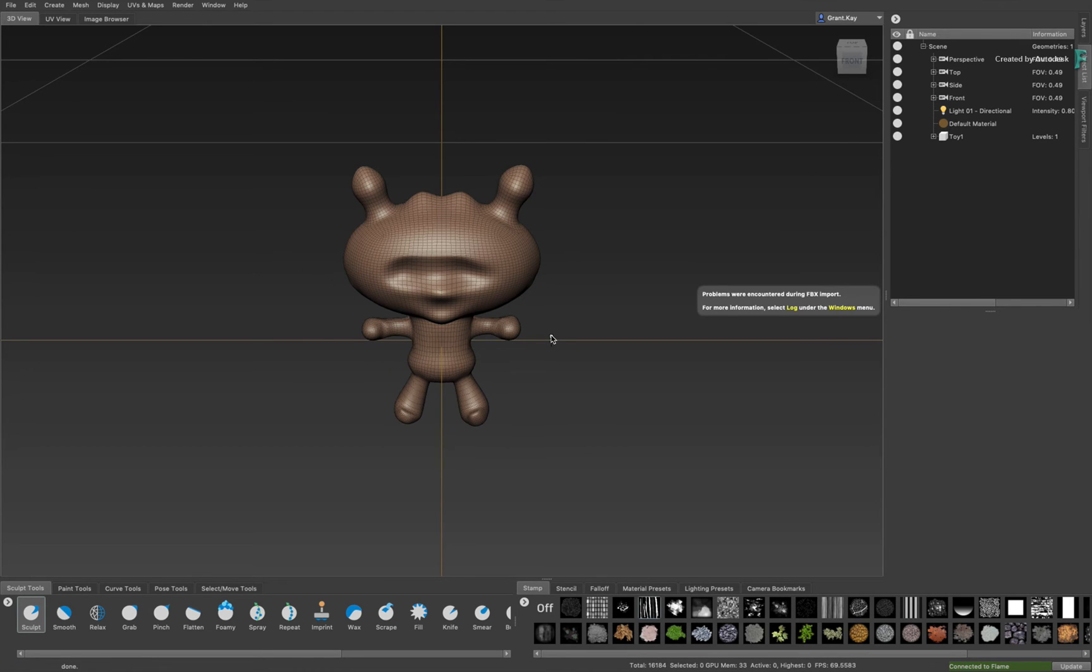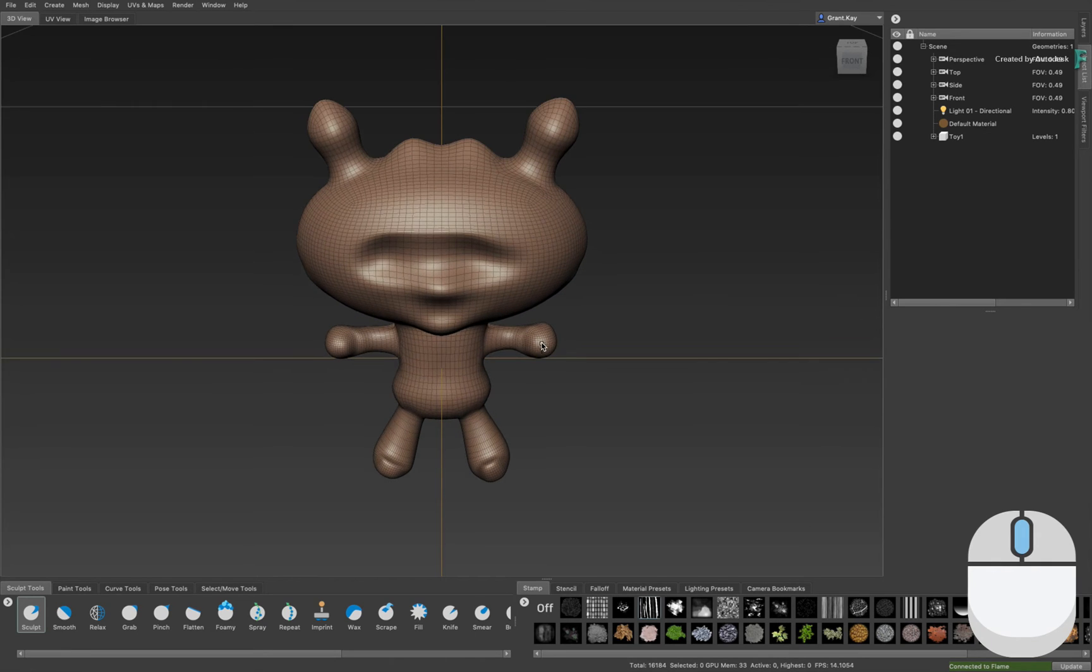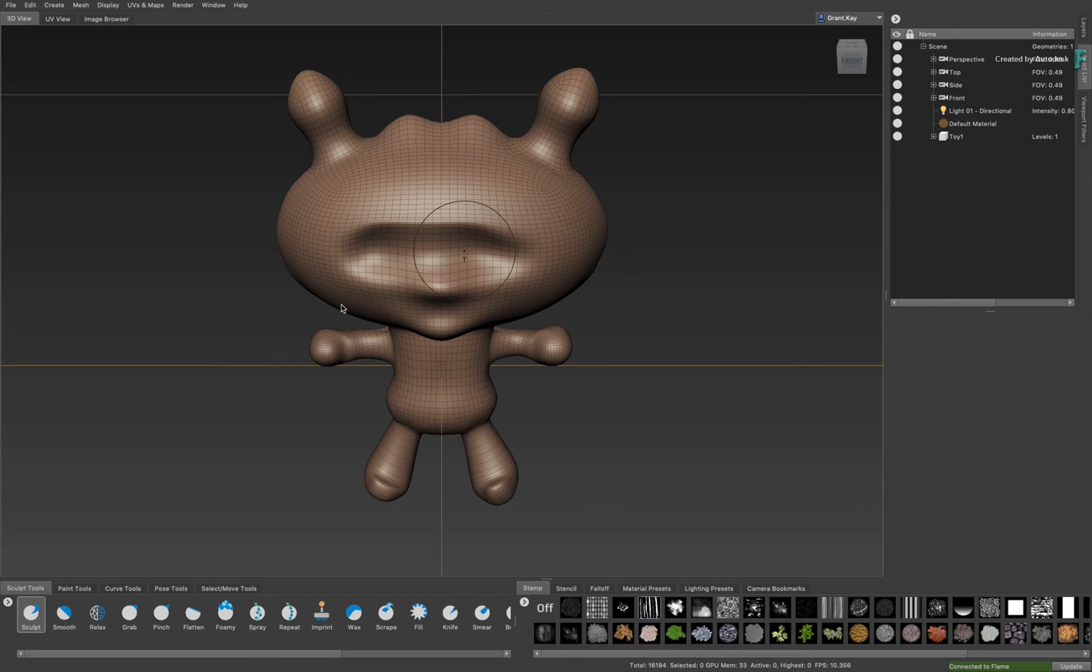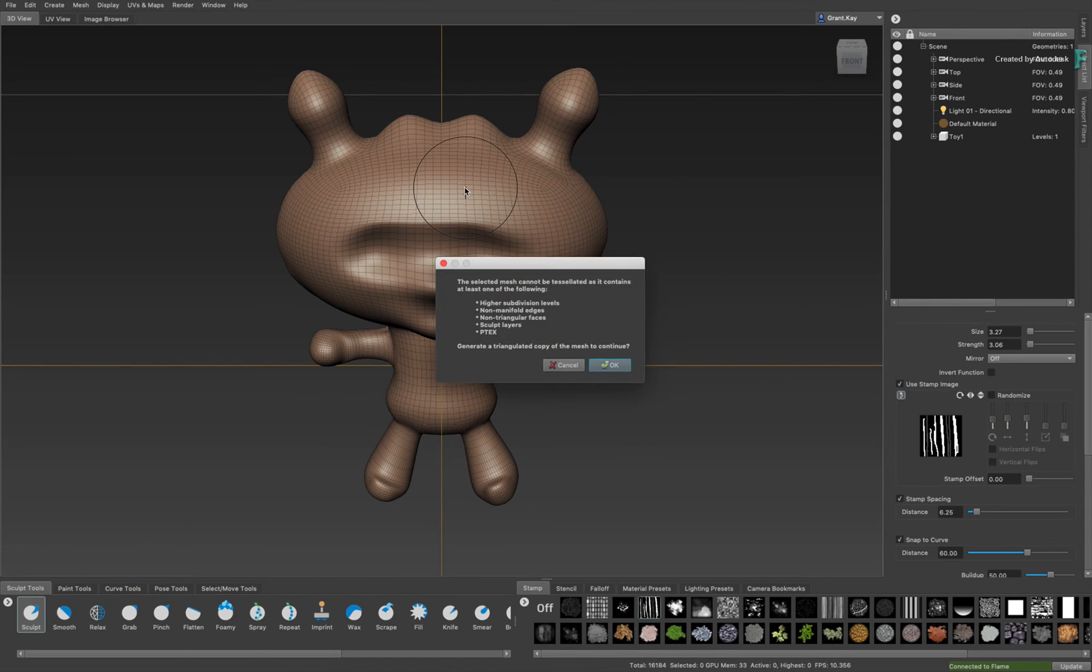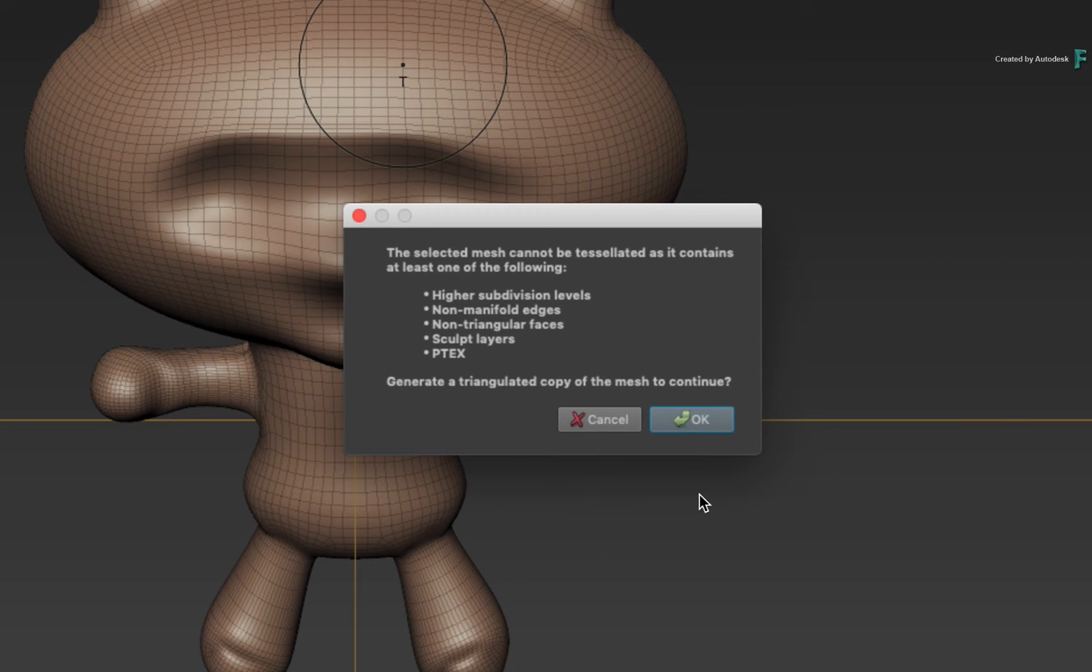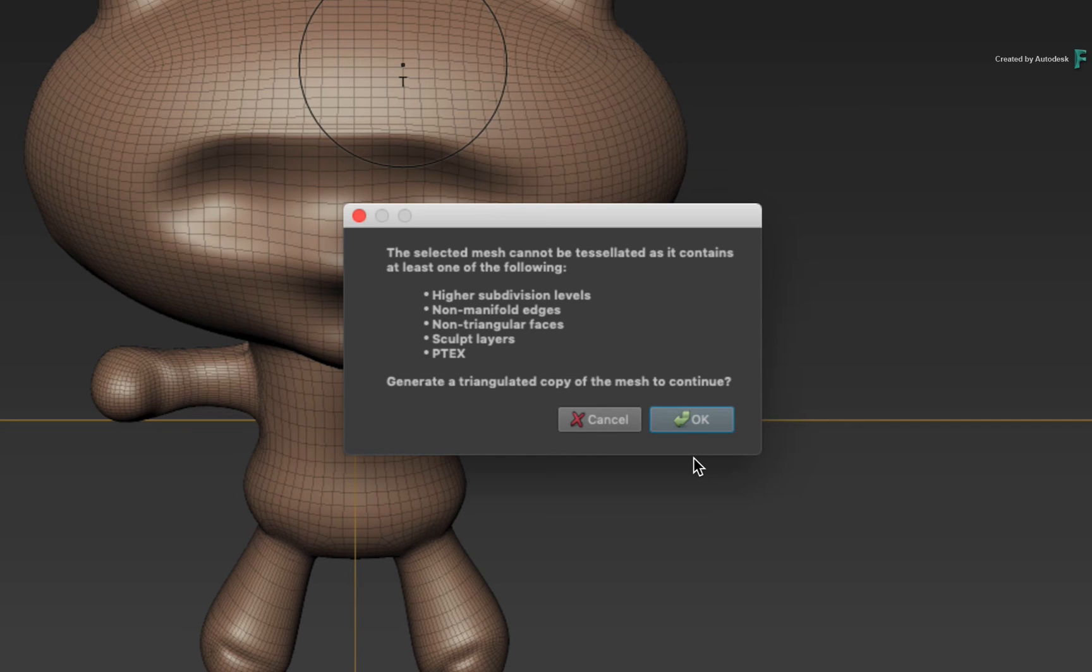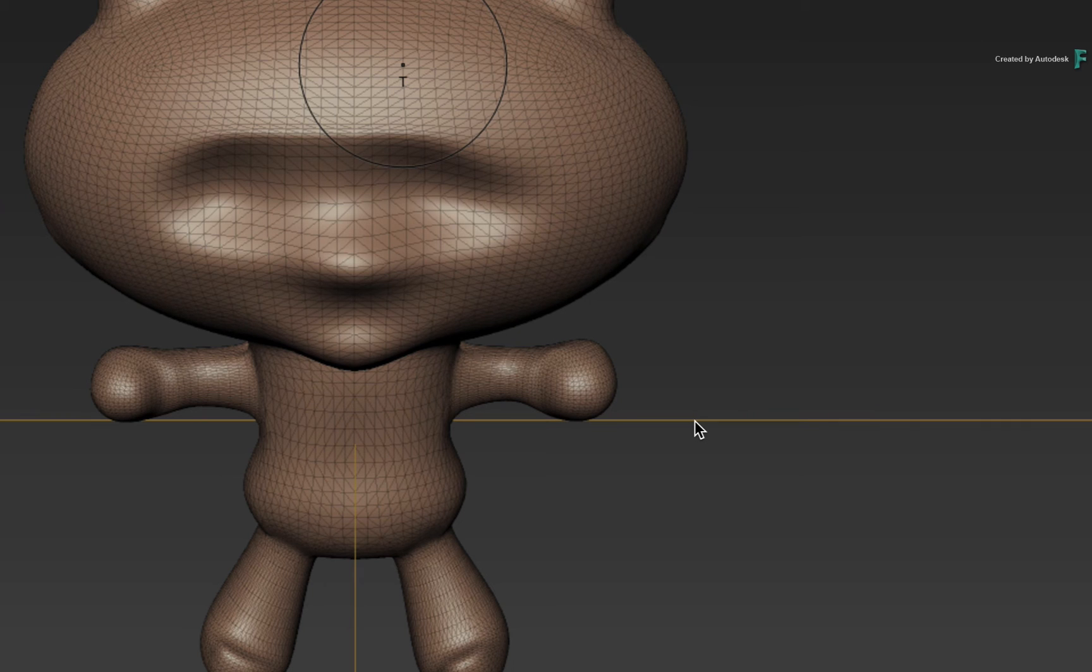When you switch to Mudbox, don't save the old scene and the 3D asset will start loading. If the model appears a bit far away, use the middle mouse button to zoom in. Now there were no messages on startup, but as soon as you choose a sculpting tool and click on the model, you will get this message. So Mudbox informs you that you currently cannot sculpt on this geometry as it potentially contains one of these issues. The only way to resolve this is for Mudbox to make a copy of the mesh and it will perform its own triangular tessellation. Just click OK and Mudbox will prepare the model for sculpting.